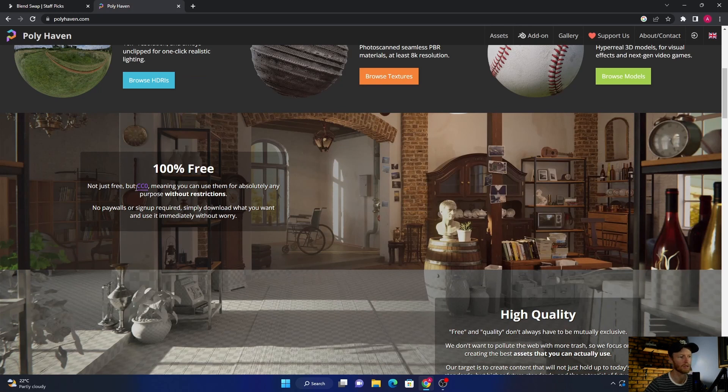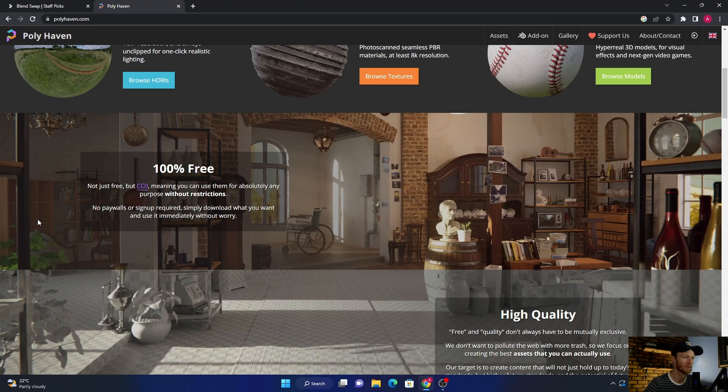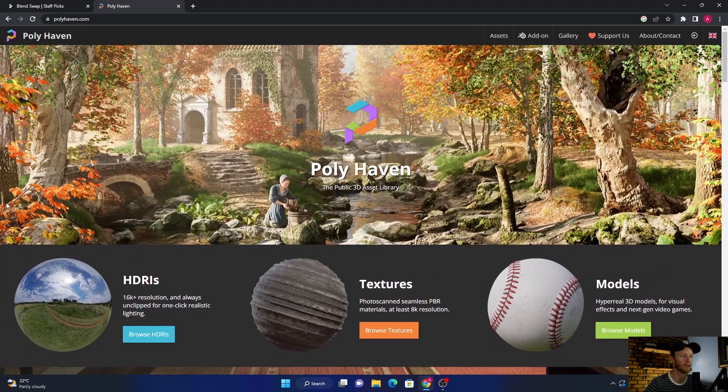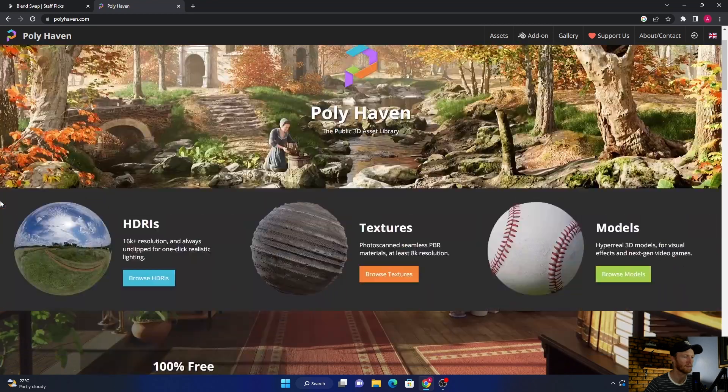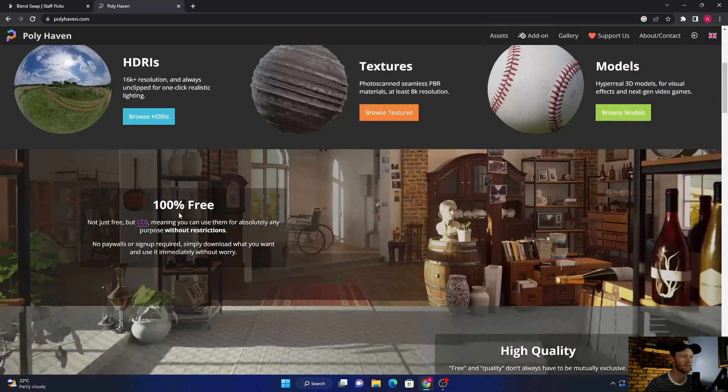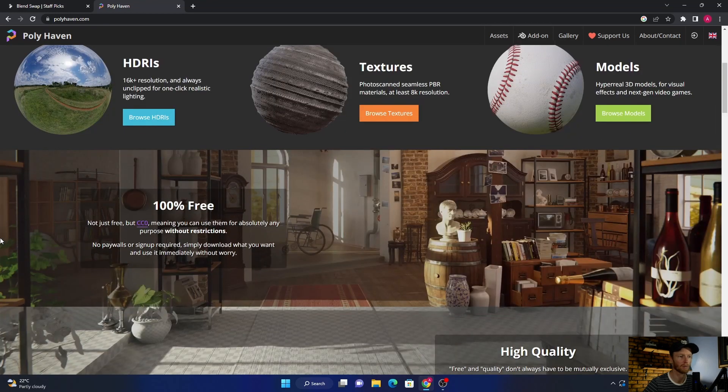It's also CC0, meaning you can use it for absolutely anything without any problems. Keep that in mind if you do paid work or all that kind of stuff. This is probably one of the best websites to use.